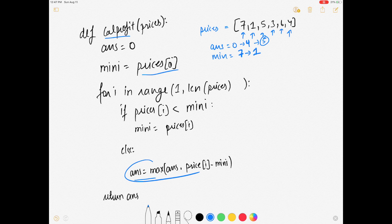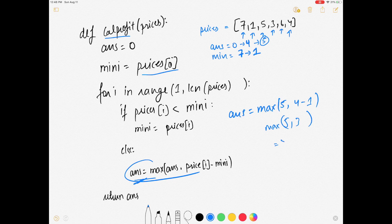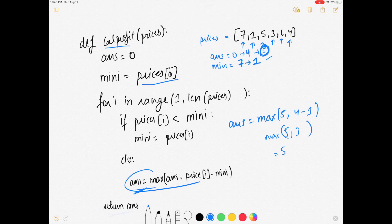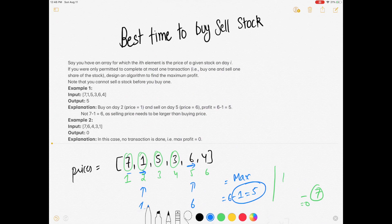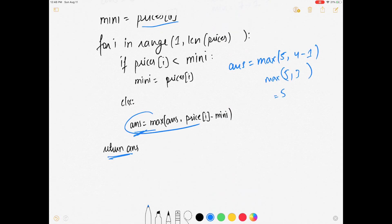Finally, price is 4. Is 4 less than minimum (1)? No, so minimum stays 1. Answer = max(5, 4 minus 1) = max(5, 3) = 5. Answer remains 5. At the end we return the answer, which is 5. This matches what the example tells us. I hope you guys understood the question — please don't forget to subscribe. Thank you so much for watching!